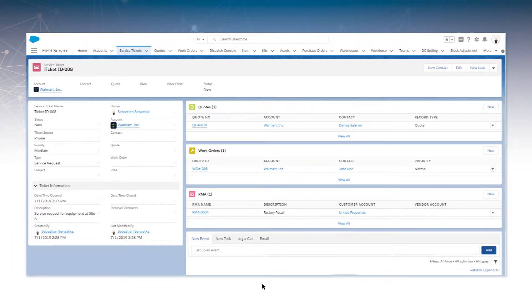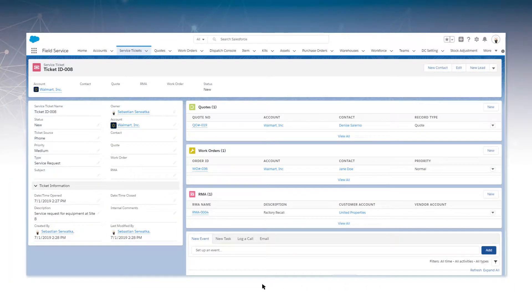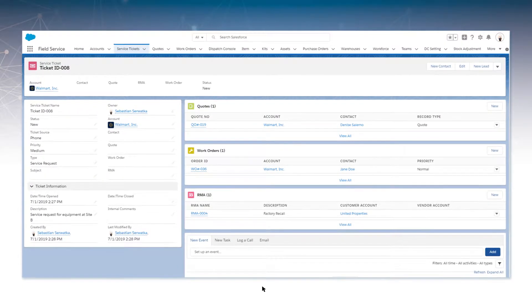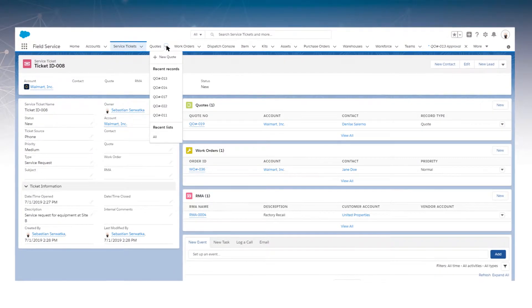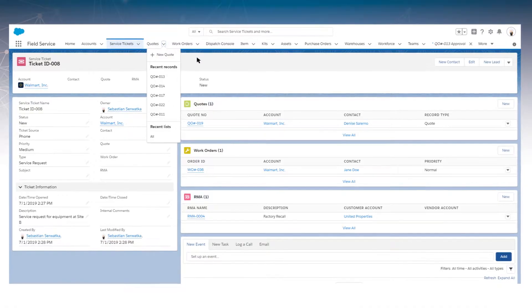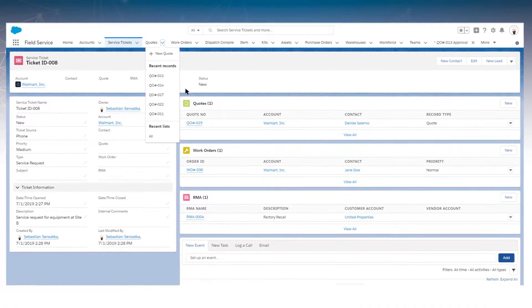Getting a call from a customer? Log it as a service ticket. Service tickets capture relevant information and translate them into quotes, work orders, or RMAs.